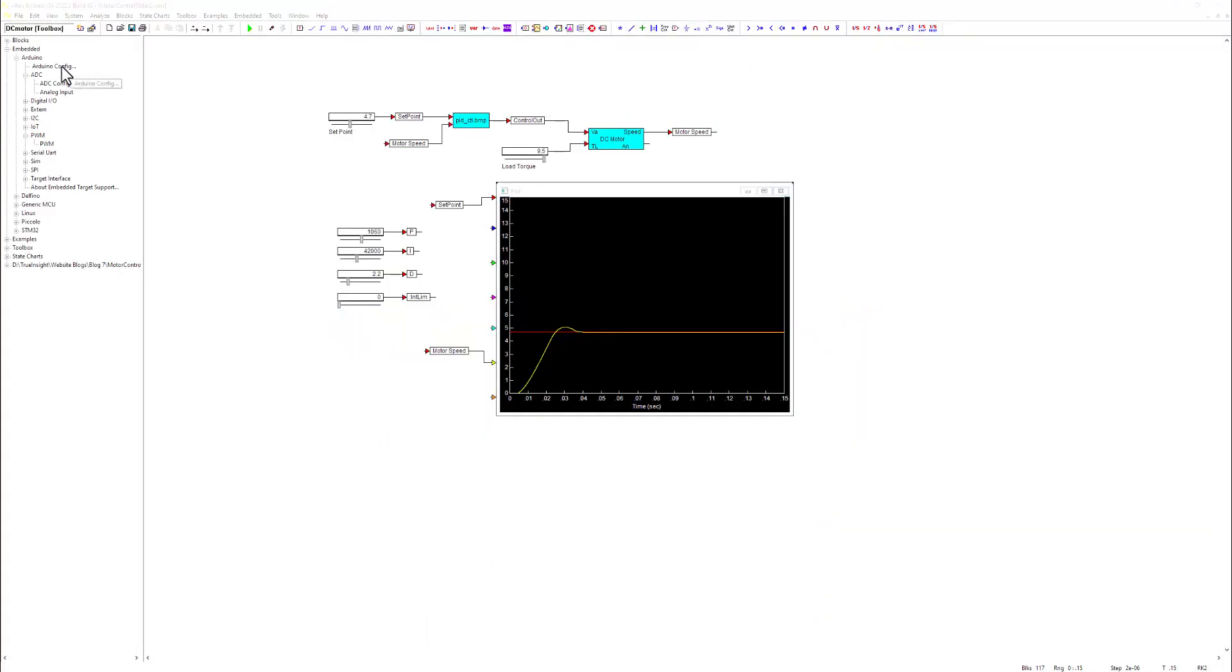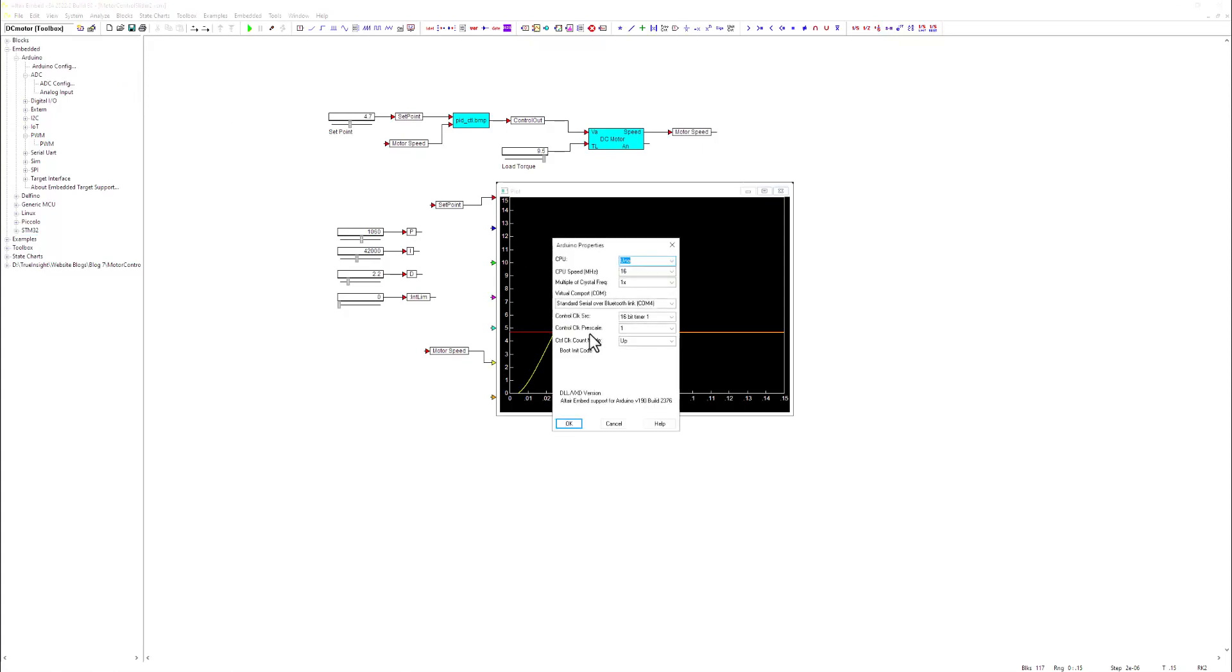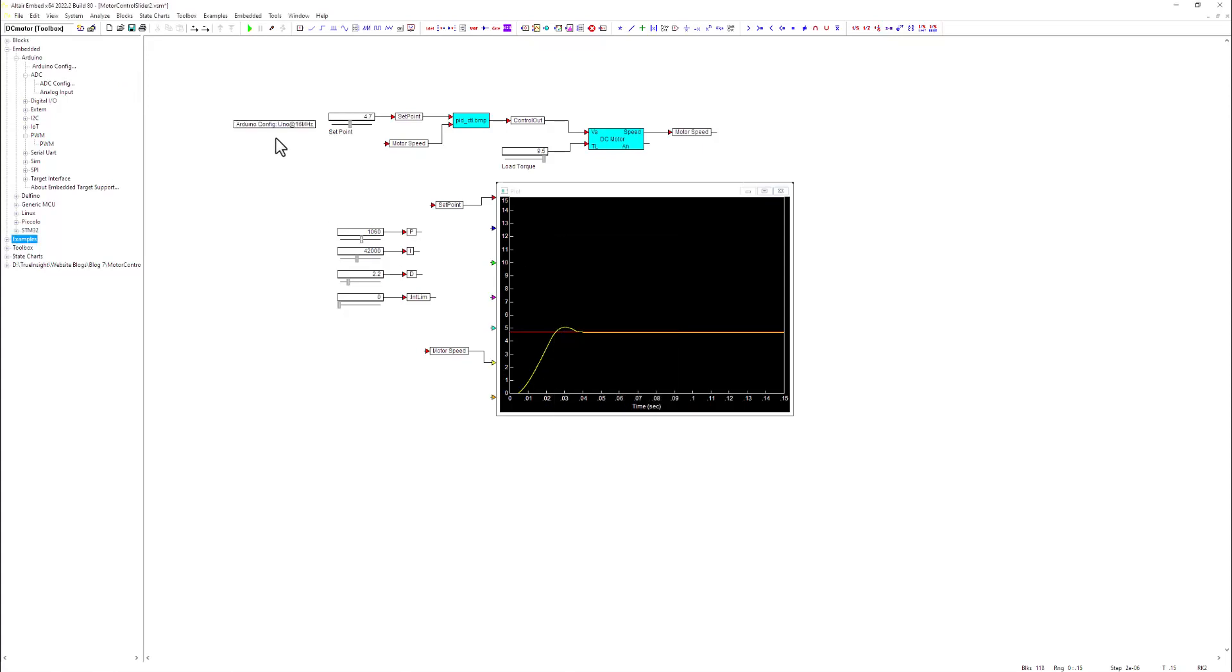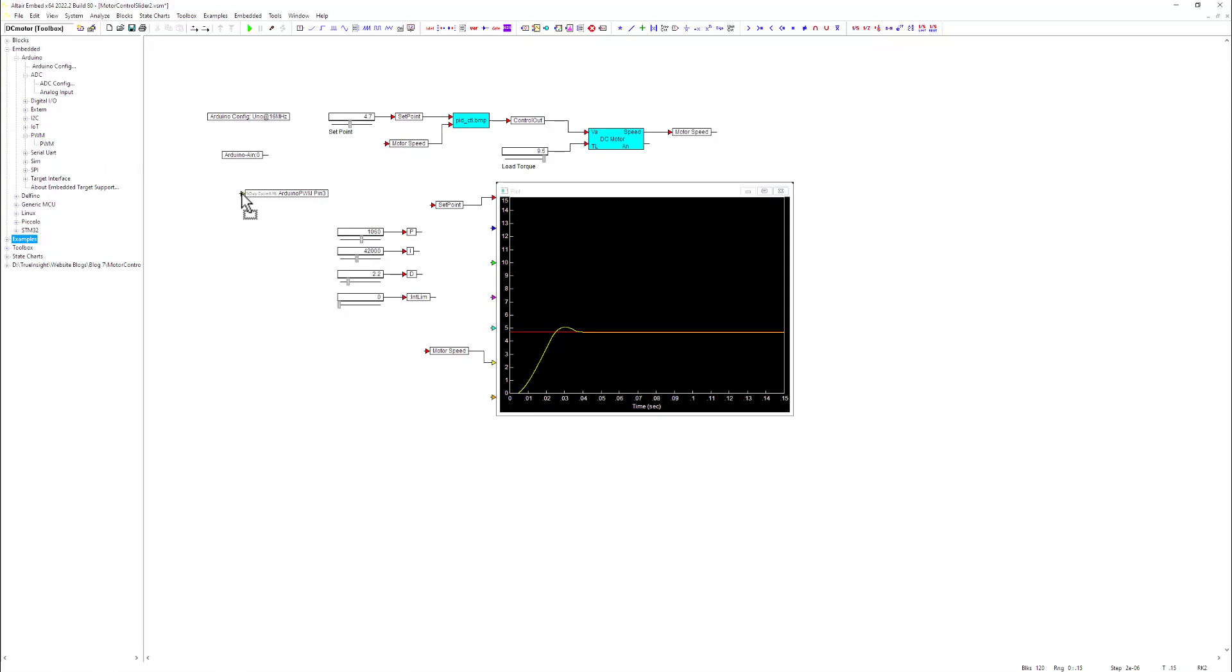You can also take advantage of the code generation capabilities to expedite the process between initial design and implementation. This is as simple as adding your microcontroller's configuration and dropping the blocks for your device's pins and ports right into the schematic.